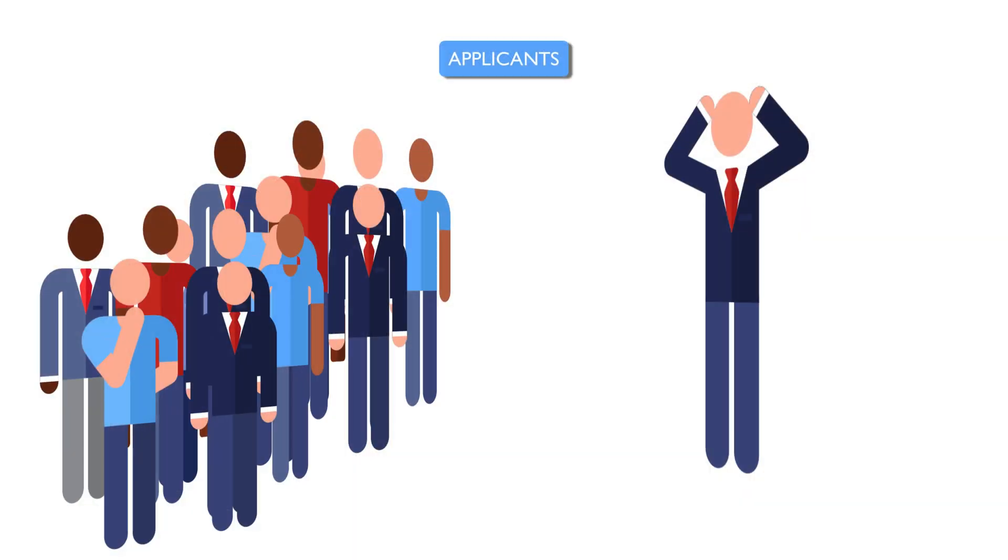And to add insult to injury, the form applicants were submitting only captured minimal information such as their name, phone numbers, emails, and the name of the position they were applying for. Managers had to call back every single applicant who applied for a position. I can only imagine how painful it was to schedule interviews without an actual application tracking system.